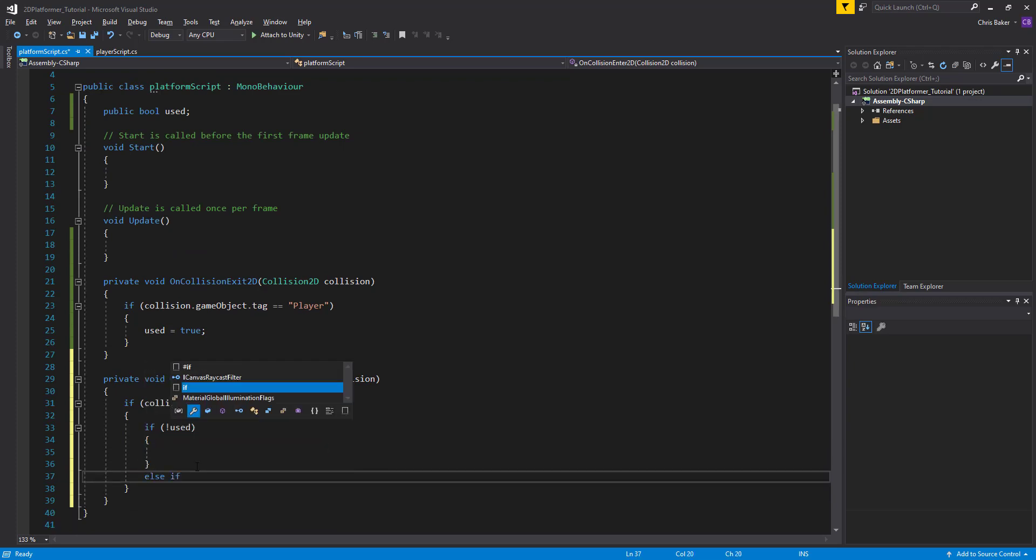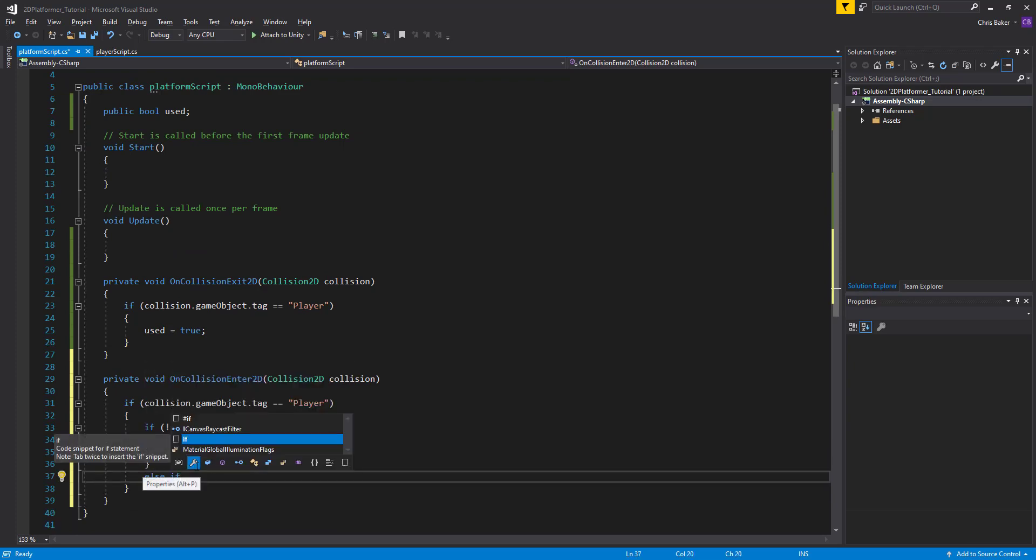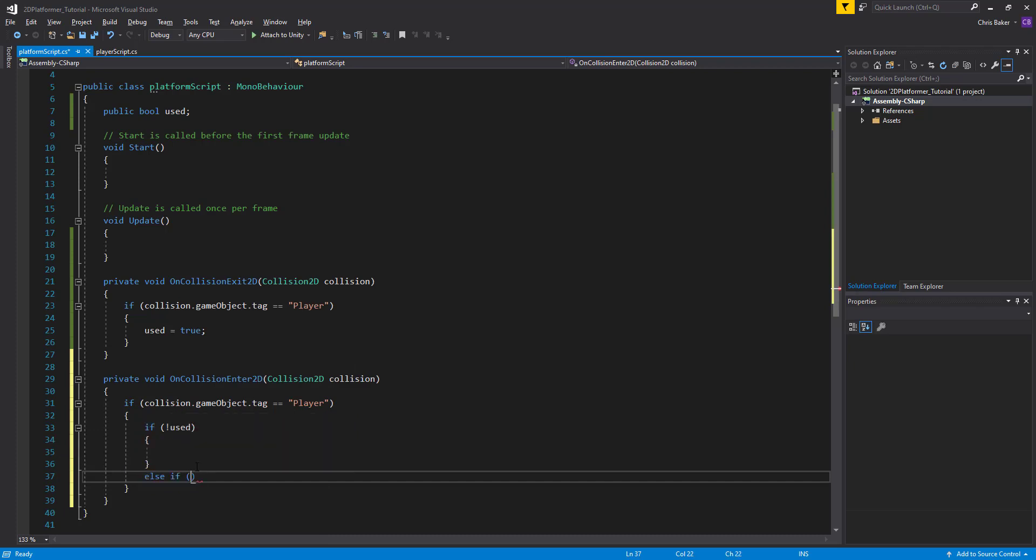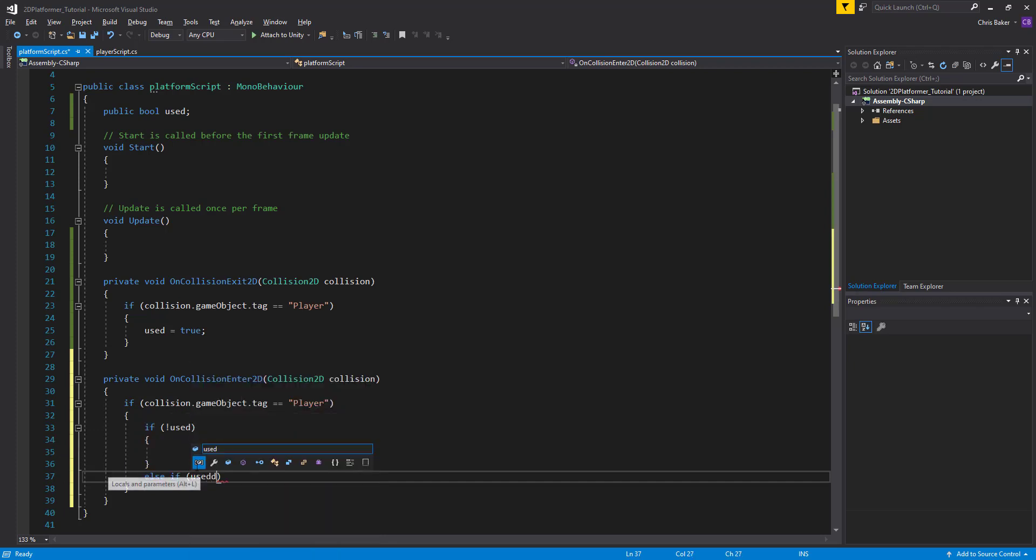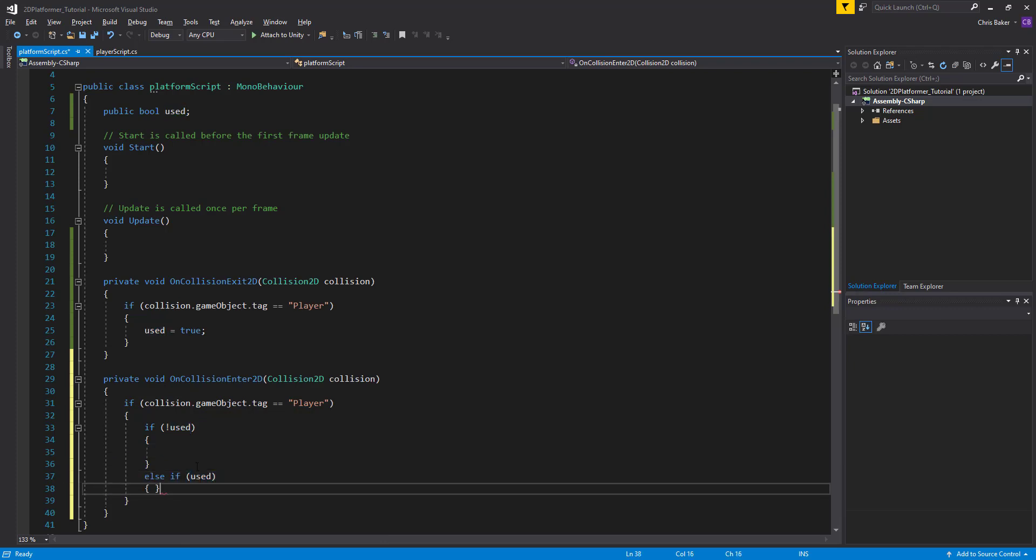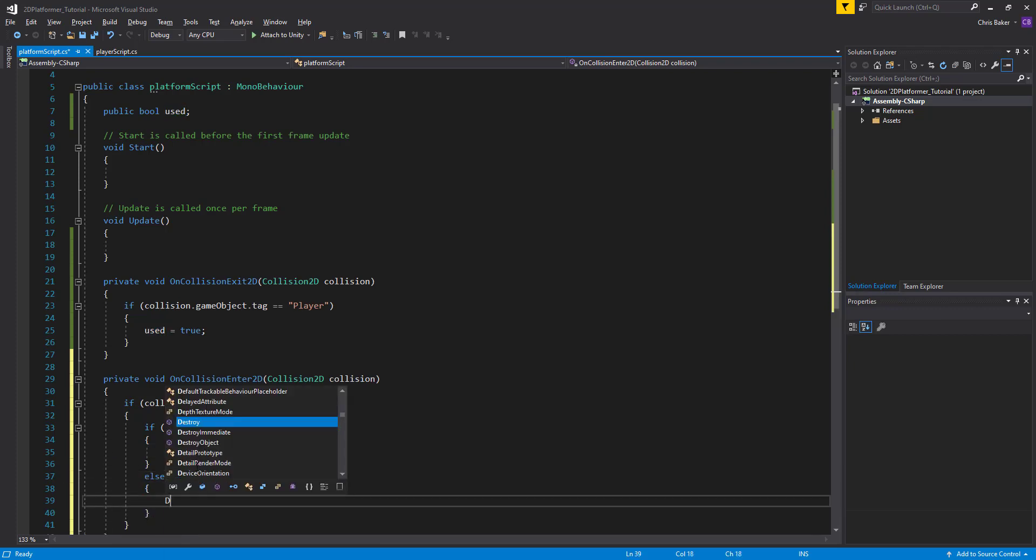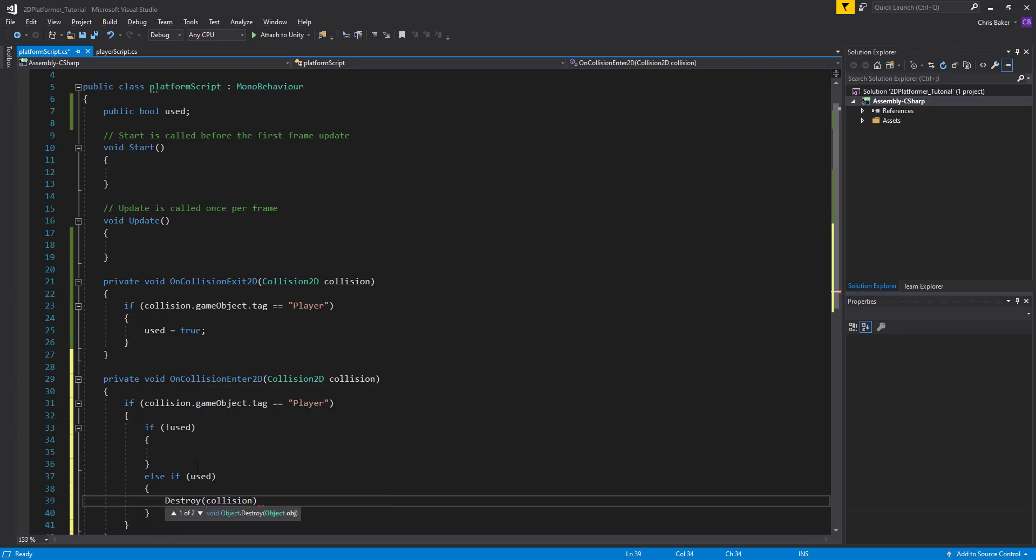Else if means that we're saying an alternative condition. And we'll say if used equals true or just used. Then we'll destroy the collision game object.